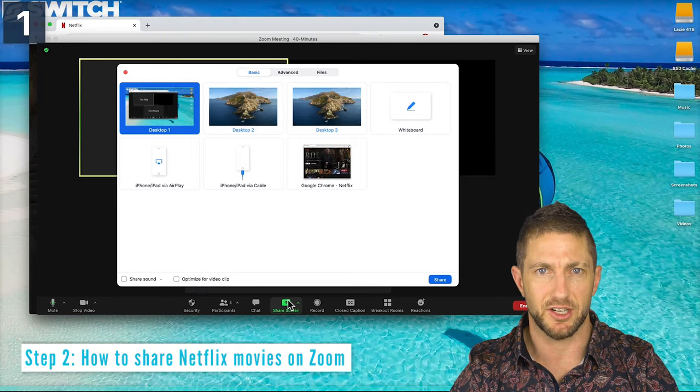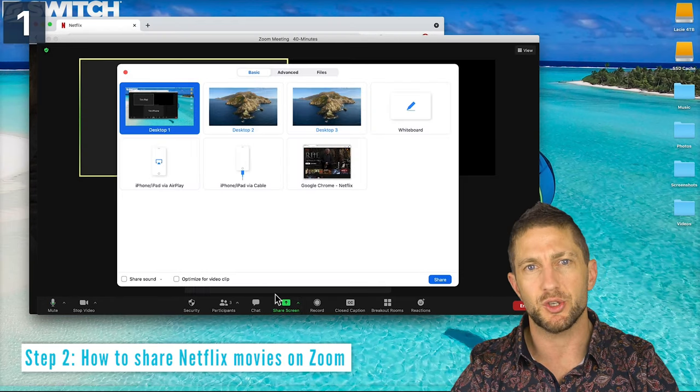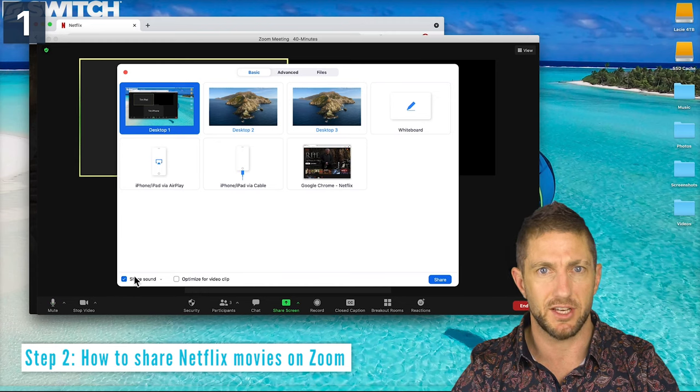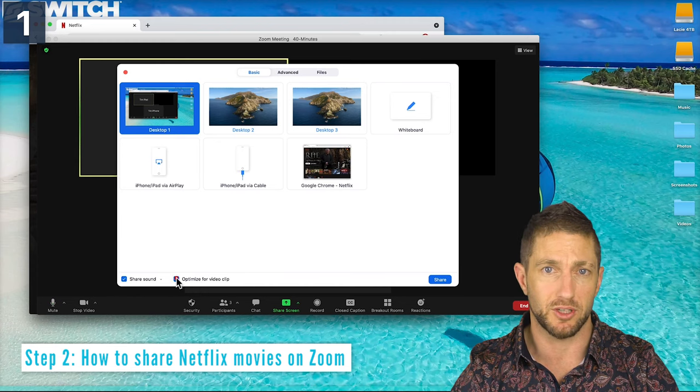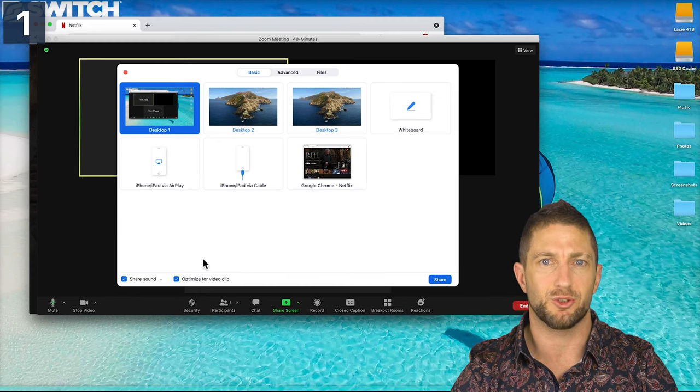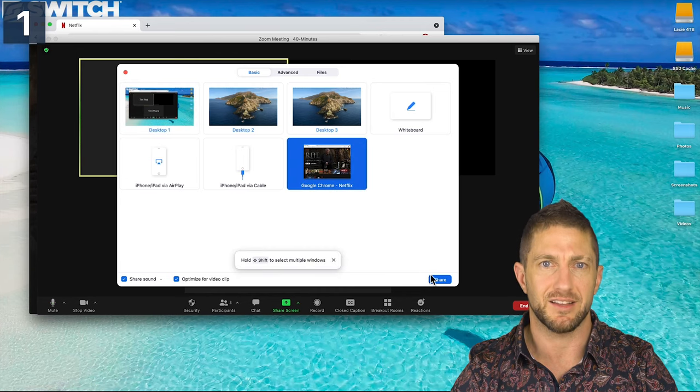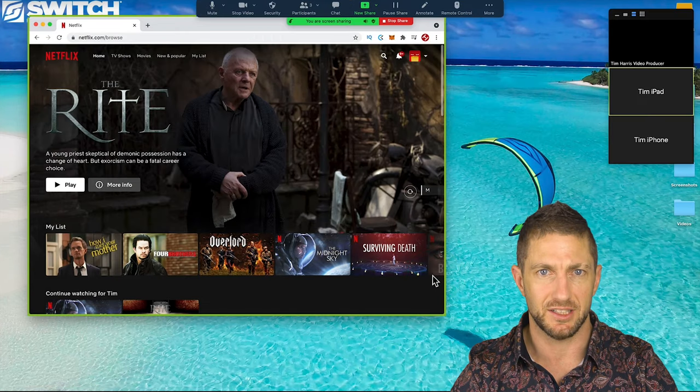Then click share screen. You want to make sure you click the checkbox for both share sound and optimize for video clip. Next just click the Google Chrome window here and then click share.